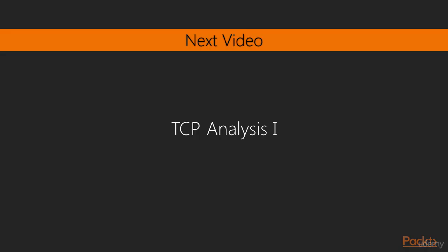In our next video, TCP Analysis 1, we're going to take a look at all the different fields in the TCP header and the options that are available.